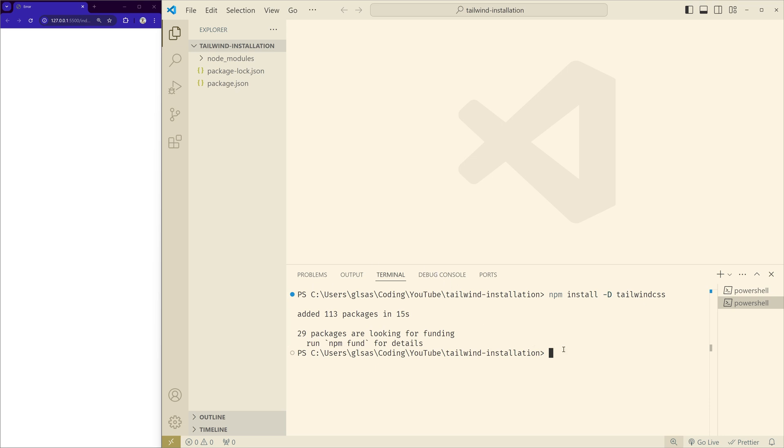Okay, we have Tailwind CSS installed. Now we have to initialize it by running npx tailwindcss init. This will create a tailwind.config.js file.